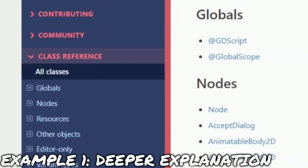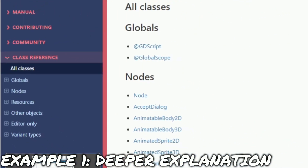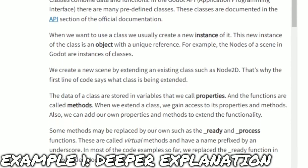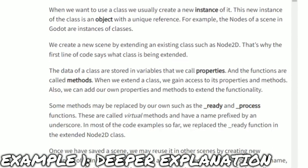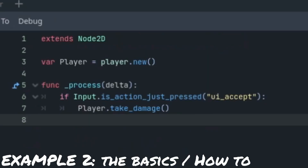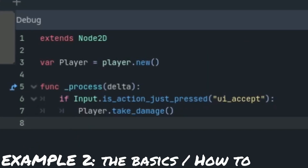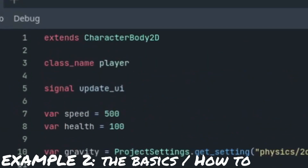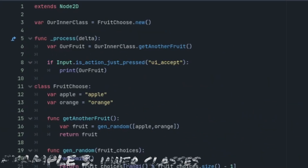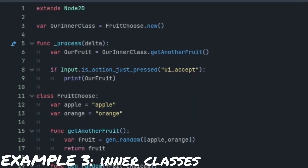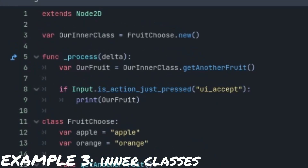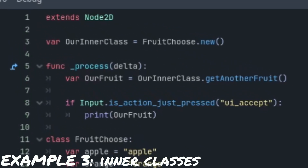In example one, we will cover a deeper explanation into classes and class names and go over the very basics of how to implement them. In example two, we will create a player class name and learn how to interact with the player class within a level scene. And in example three, we will learn about inner classes, how to create them, and what they're used for.